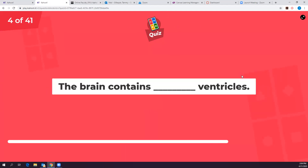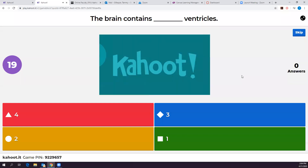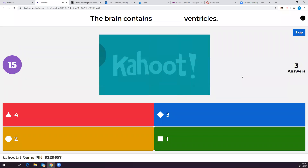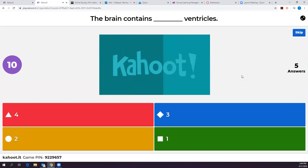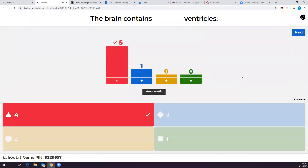How many ventricles does the adult brain contain? Four — two lateral ventricles plus a third and a fourth. If you said three, remember the two lateral ones count separately.